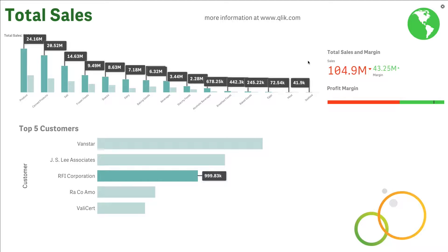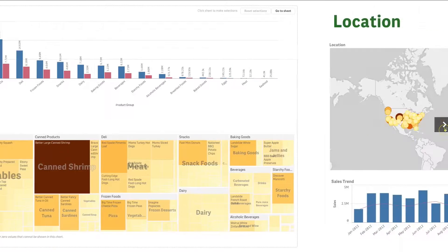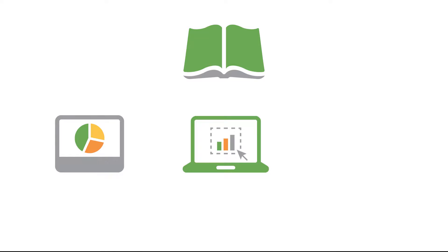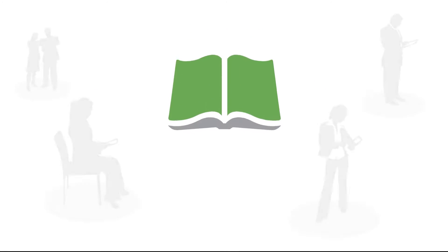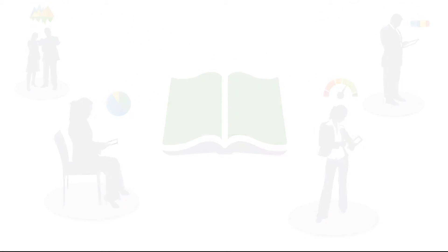ClickSense introduces data storytelling as a new way of sharing your data discovery insights with others. Data storytelling in ClickSense lets you combine reporting, presentation, and exploratory analysis techniques to create and share a collaborative experience.